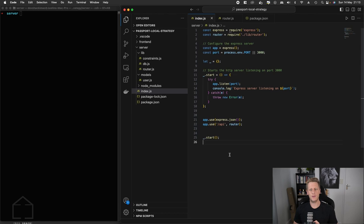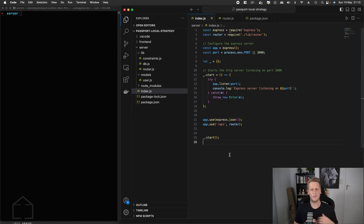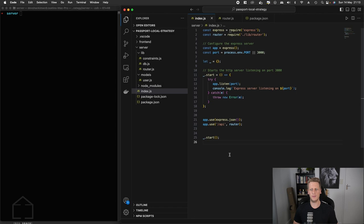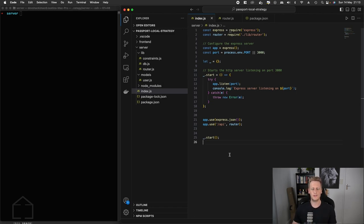Now that we understand what the overall flow is going to look like, we're going to break it down into smaller pieces and work through it in an iterative process. We'll be doing a couple of console logs here and there, and a few requests in Postman just to see how this is all working in a very slow and foundational way.